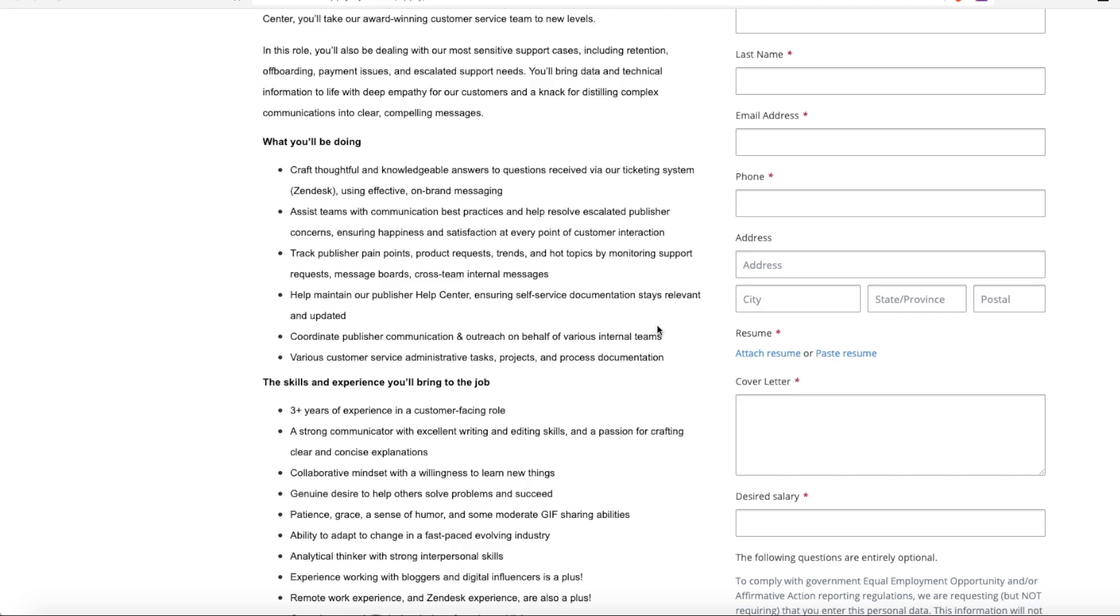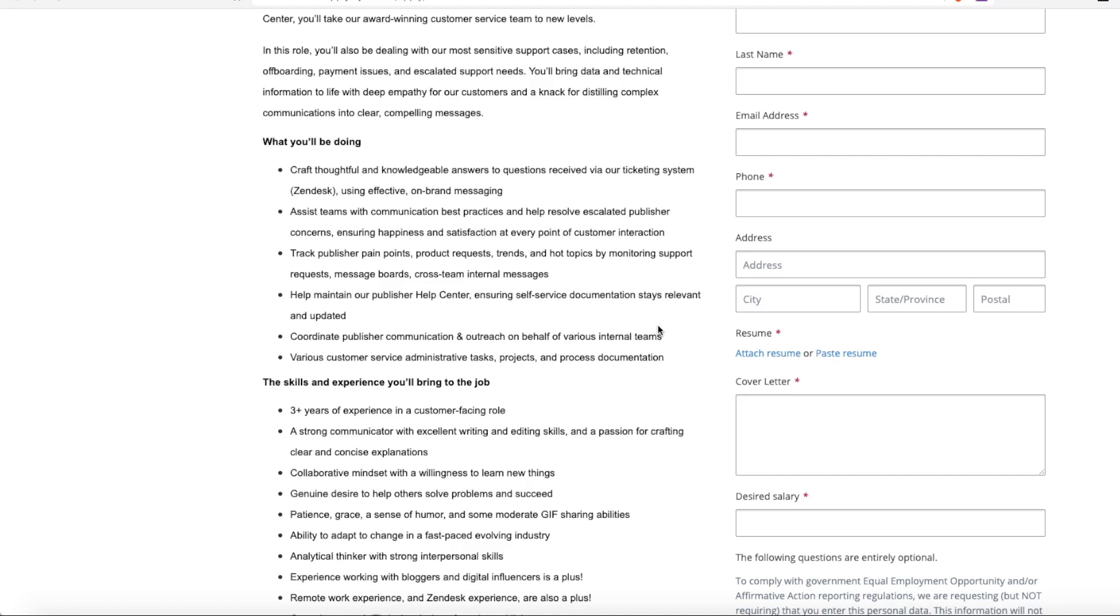Using effective on-brand messaging, you'll assist teams with communication best practices and help resolve and escalate publisher concerns. You'll track publisher pain points, product requests, trends, and hot topics by monitoring support requests, message boards, and cross-team internal messages. You'll help maintain their publisher help center, coordinate publisher communication and outreach on behalf of internal teams, and complete various customer service administrative tasks and other projects.